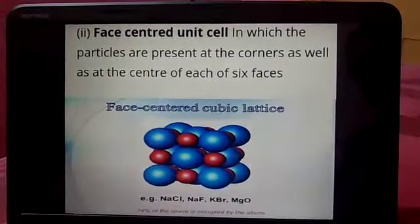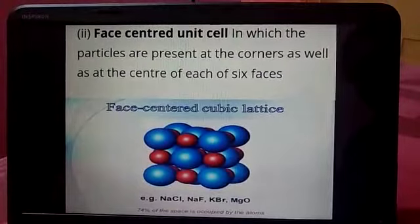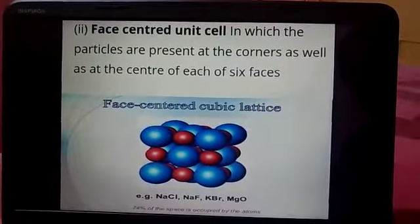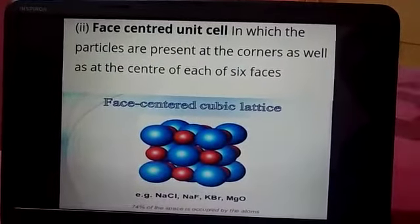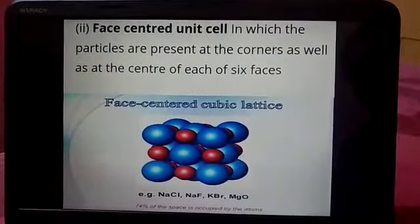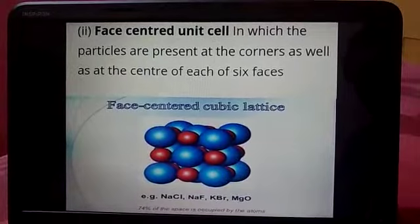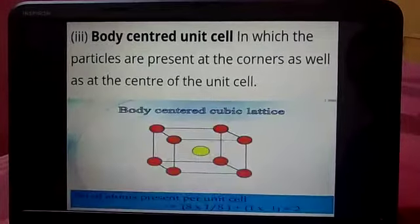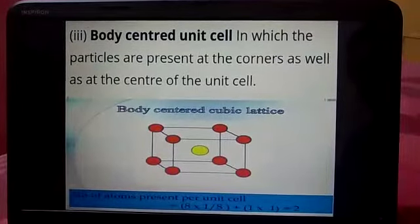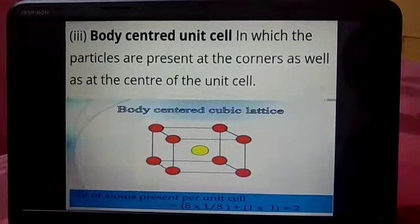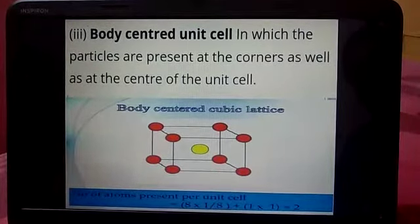In the case of face-centered cube, the particles are present at the corners as well as at the center of each of the six faces of the unit cell. And this is the body-centered cube.